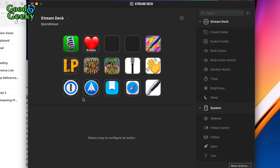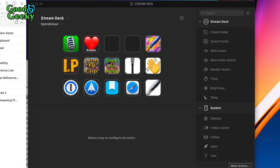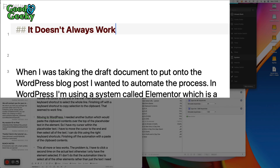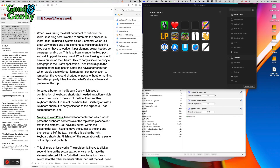There are two buttons I haven't set up yet. One goes into the Launchpad. Then there's 'line to clip' — if I'm in Drafts and press that button, it selects the line, puts it into the clipboard, and gets it ready for me to paste into WordPress.